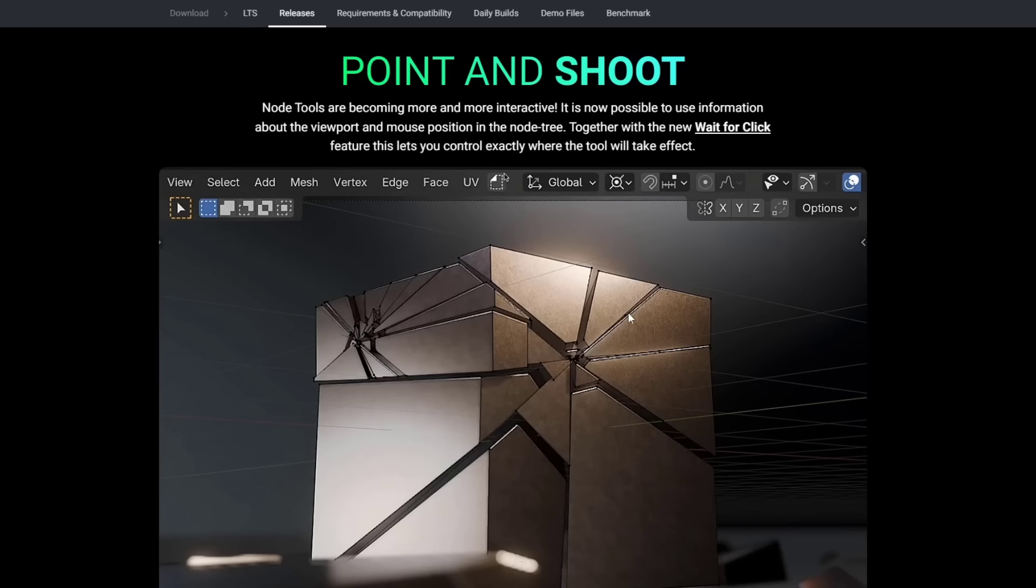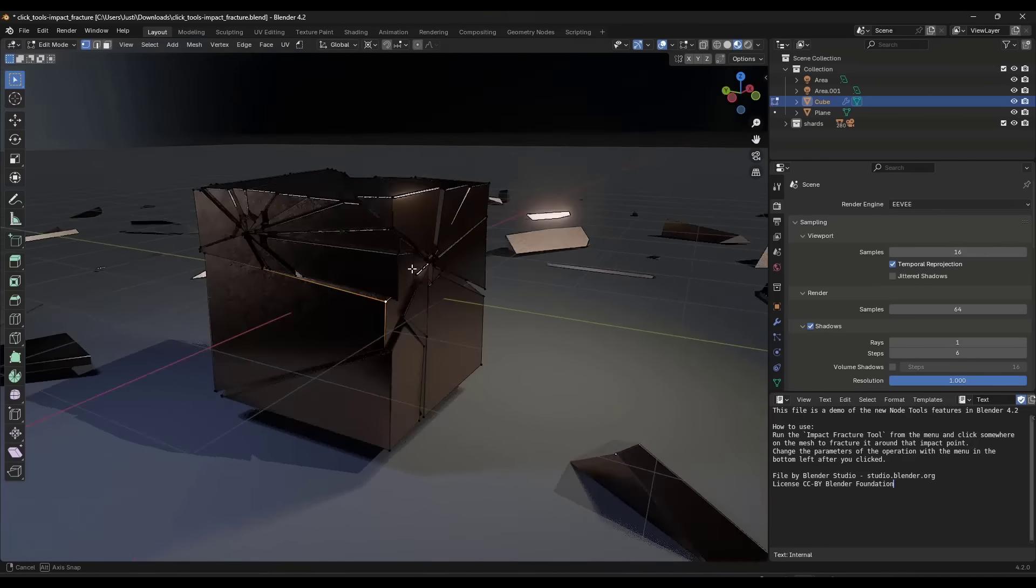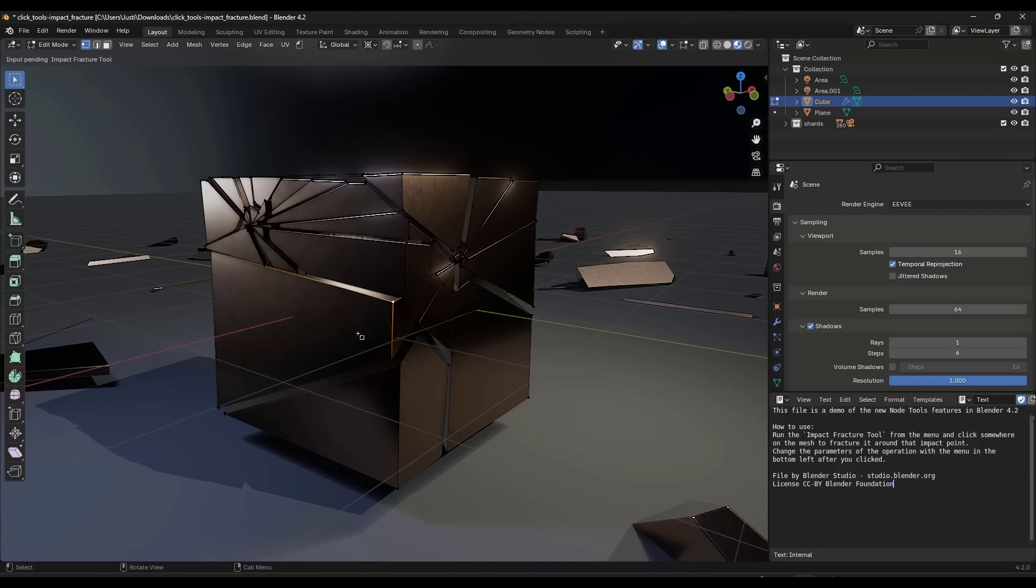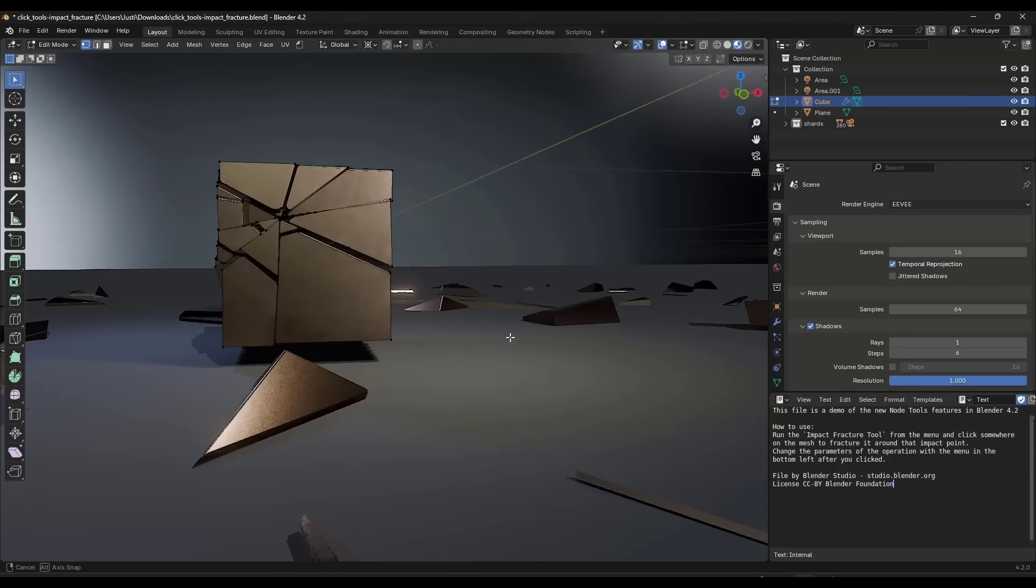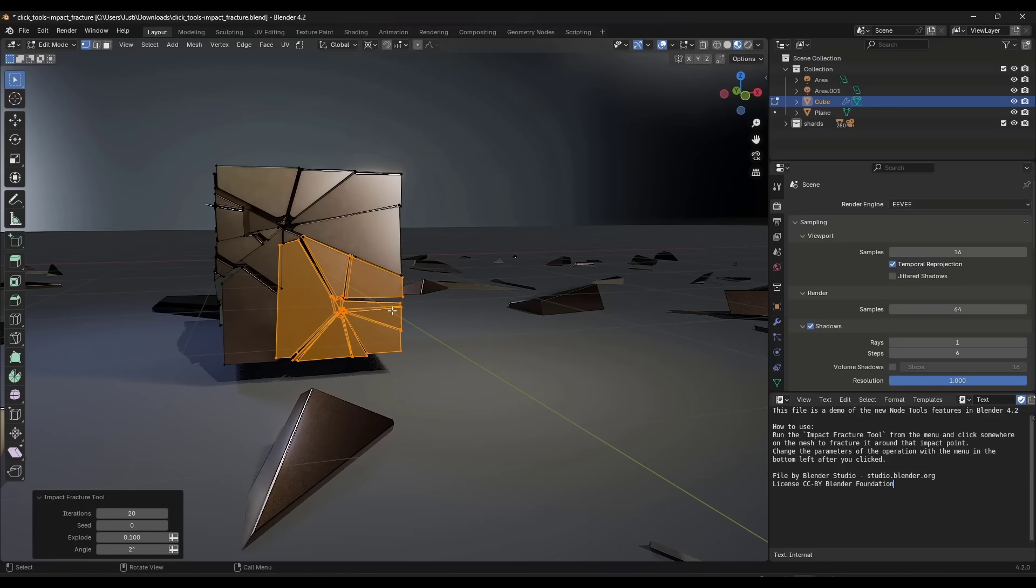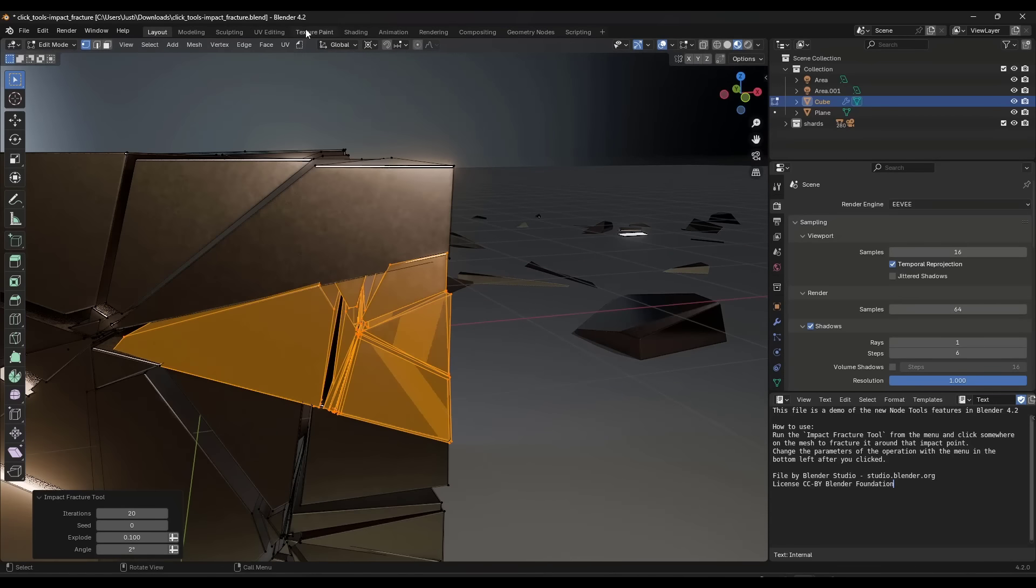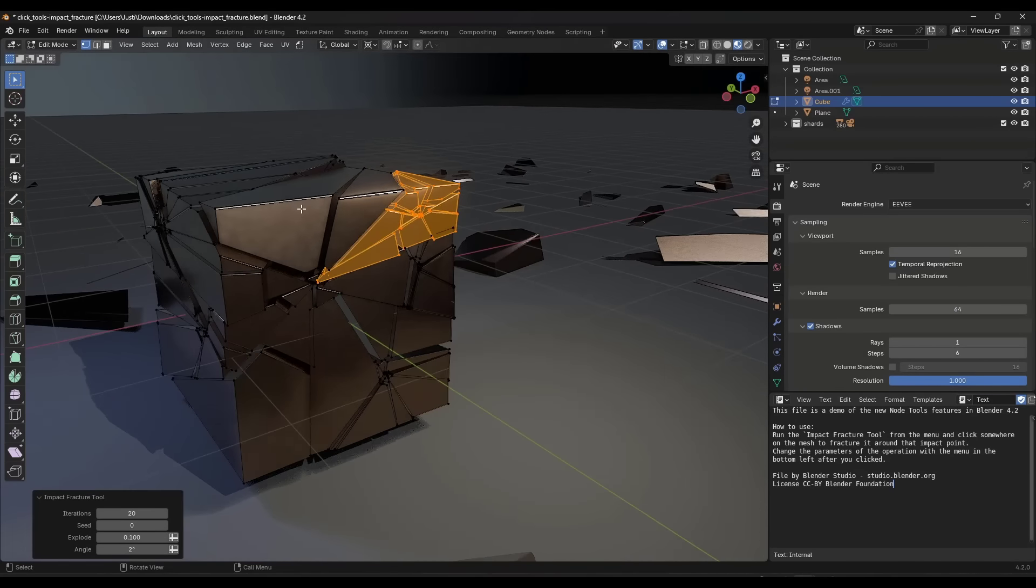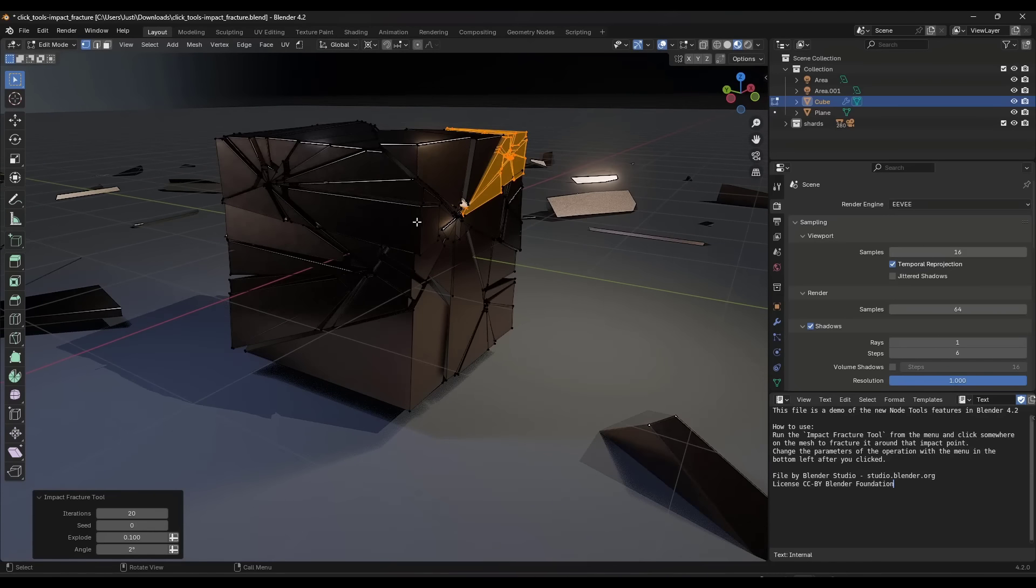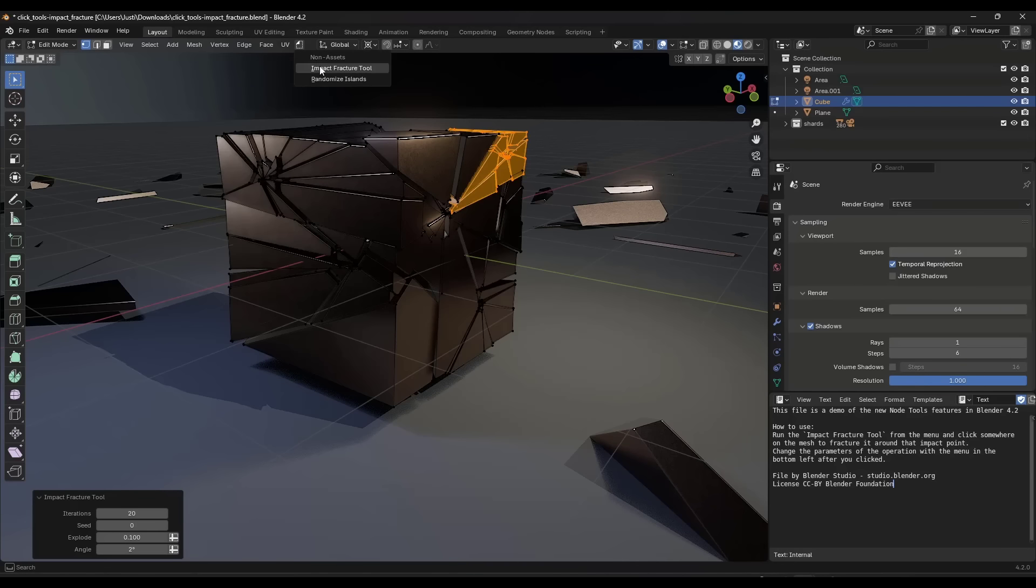The one that I'm finding really interesting though is this node tool that is a wait for click. The way this works is within this tool, and you can download it from the link on that page, if you activate the impact fracture tool, it's using that wait for click. What it's going to do is when I come in here and I click, it's going to run the tool on something that I click on. I can think of a ton of places where that could get really interesting inside of Blender. I'm really excited to see what devs are going to be able to do with that, because that is a really interesting way of making something happen.